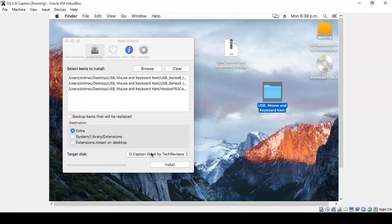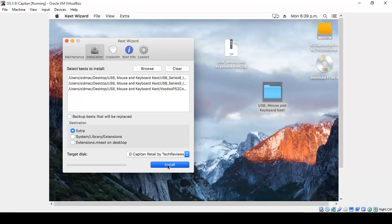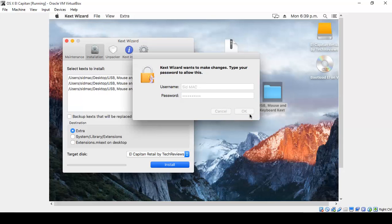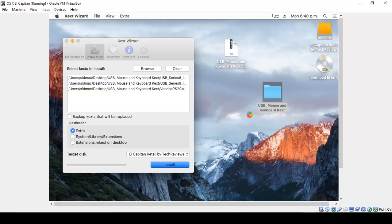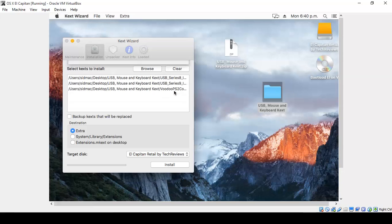Close the folder, select the target disk El Capitan Retail, and choose Install. It will again request for a password. Now once the tasks are done, it will say the tasks were finished. Click OK and close this.